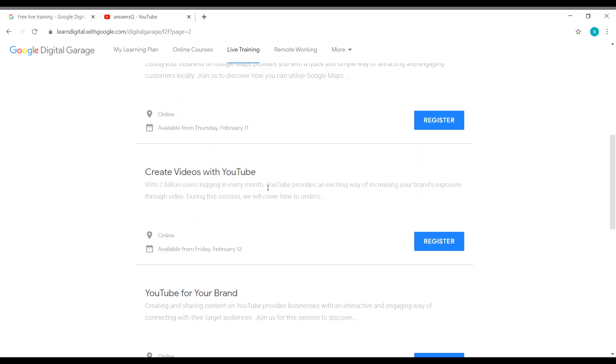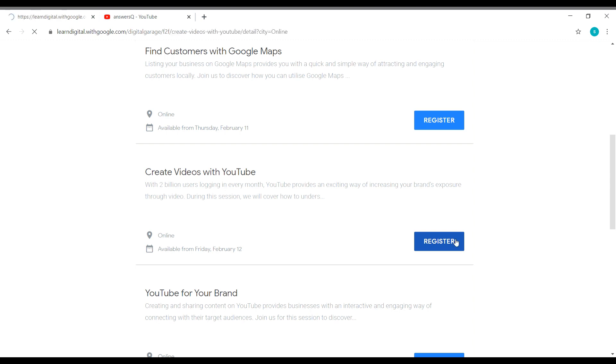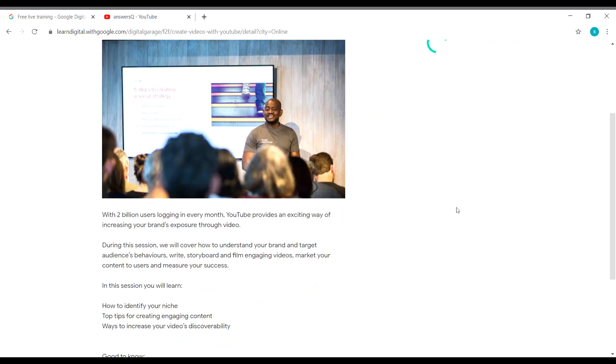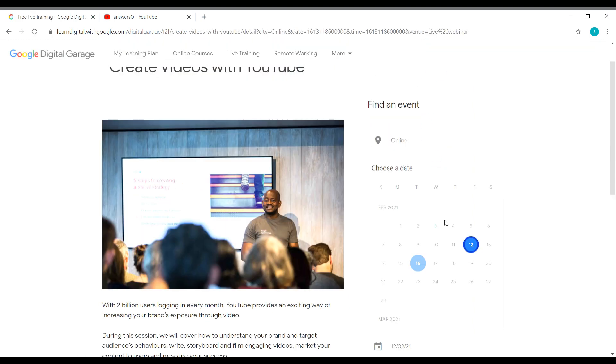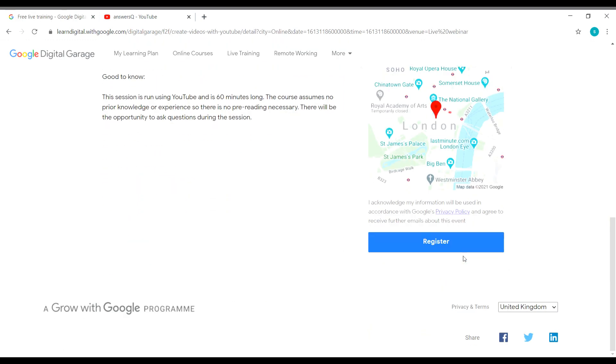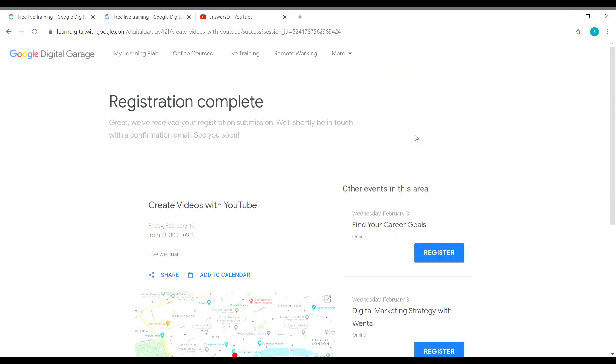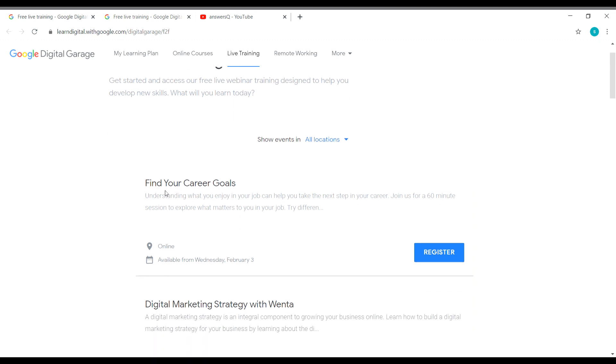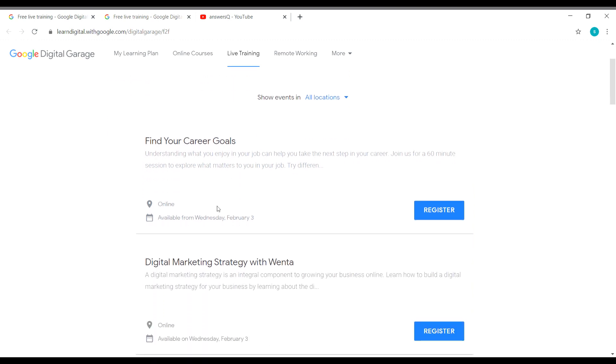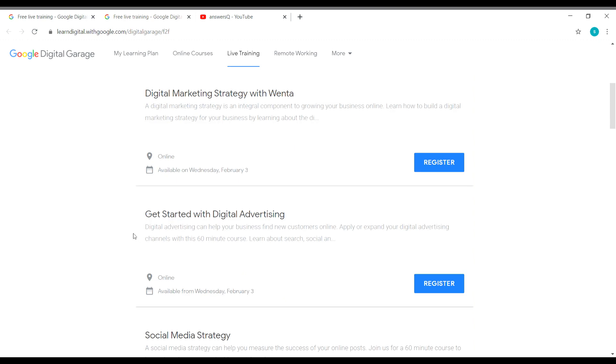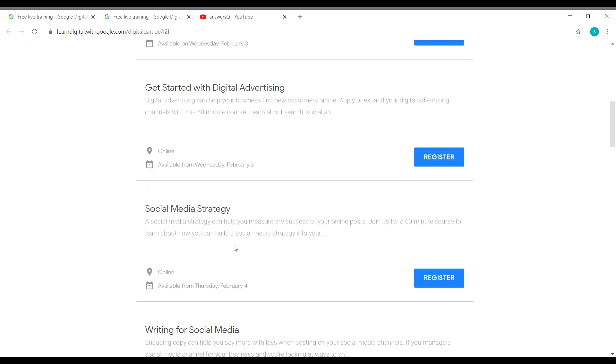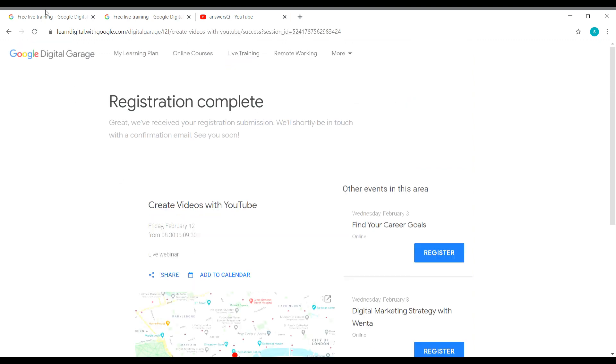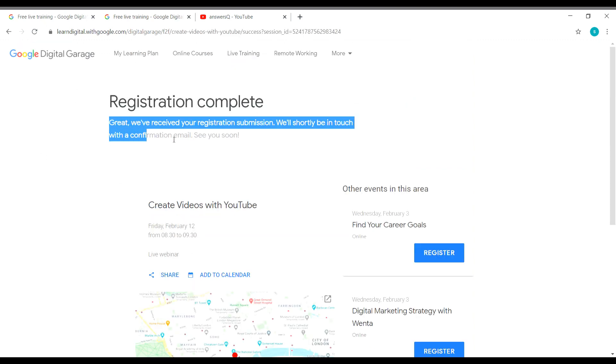Here it is, Create Videos with YouTube. Let me click on the register button again. Where is the register button? Here it is. Let me click on it. So that's it. Now we have registered for this live training, that is Create Videos with YouTube. The process is similar for all the trainings. You can go ahead and register for any event that you like, like Find Your Career Goals or Digital Marketing Strategy, Get Started with Digital Advertising. Just choose any training that you like and register for the event, and you will soon receive a confirmation email. Let me show that here.